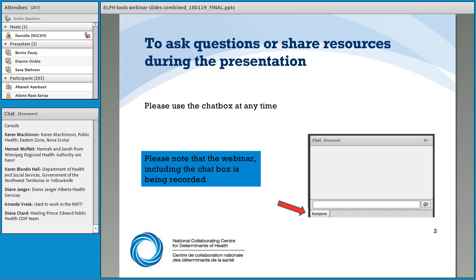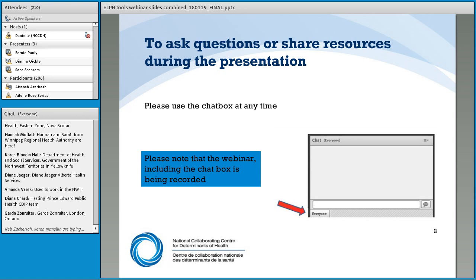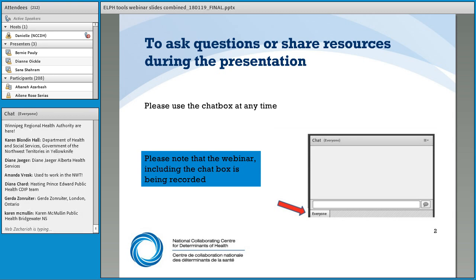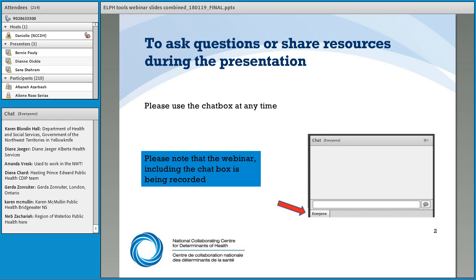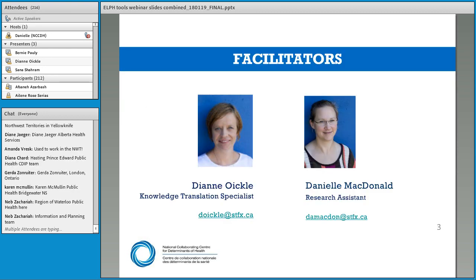We're going to have lots of time for questions at the end of the webinar in the last half hour. If you have questions, please put them in the chat box and we'll keep track of them for the question and answer period. If you have comments and want to interact with each other during the webinar, the chat box is a great place for that as well.